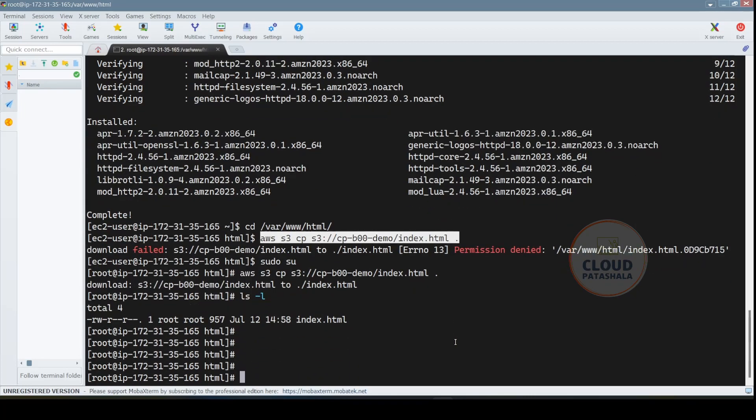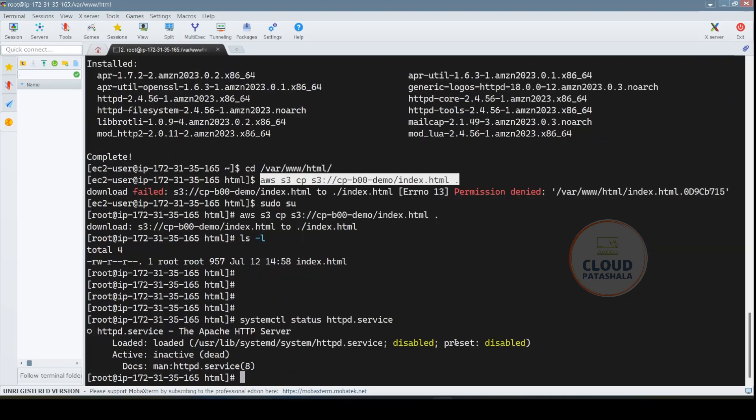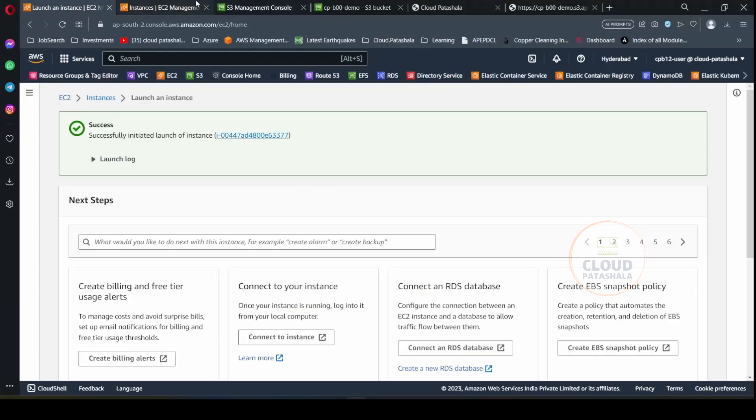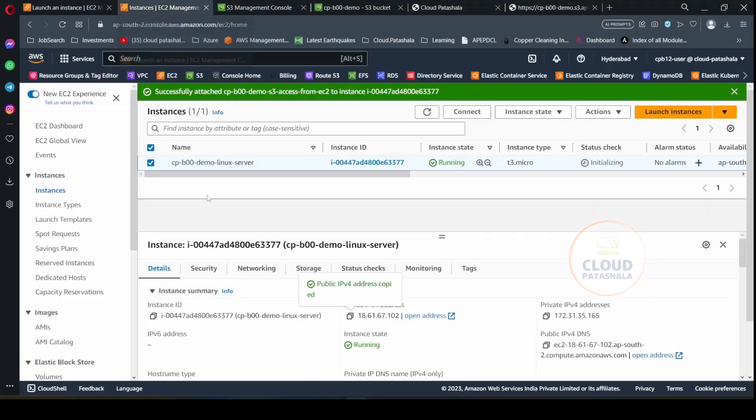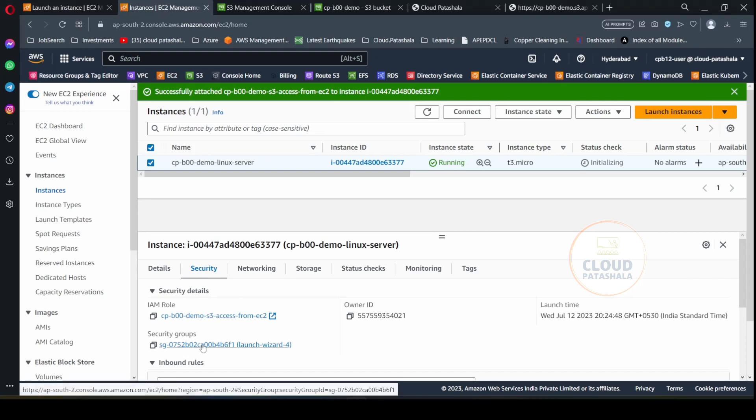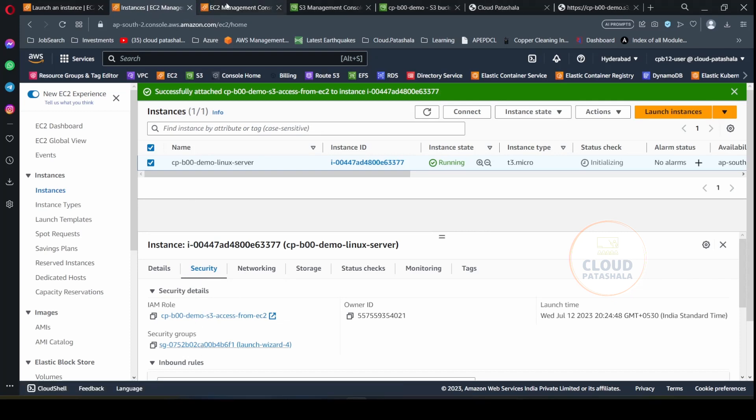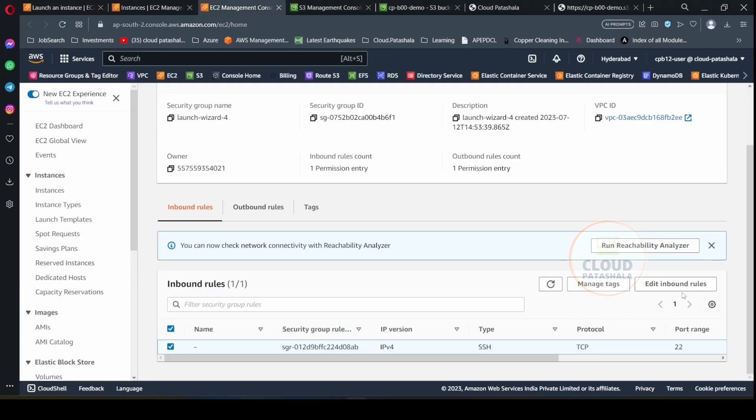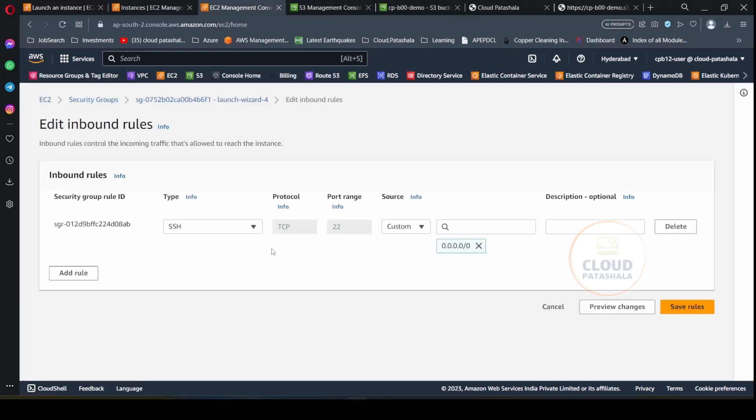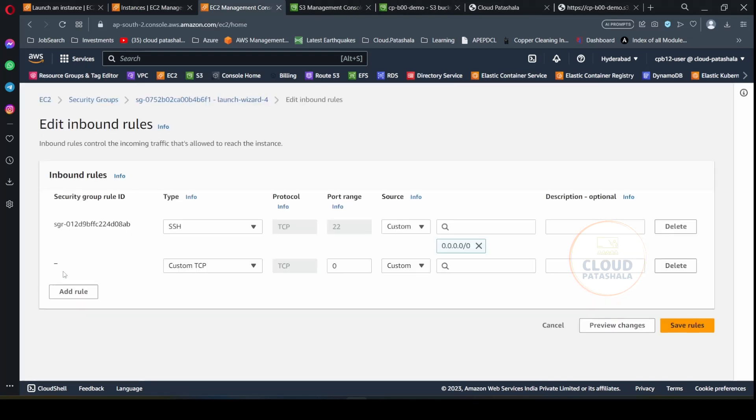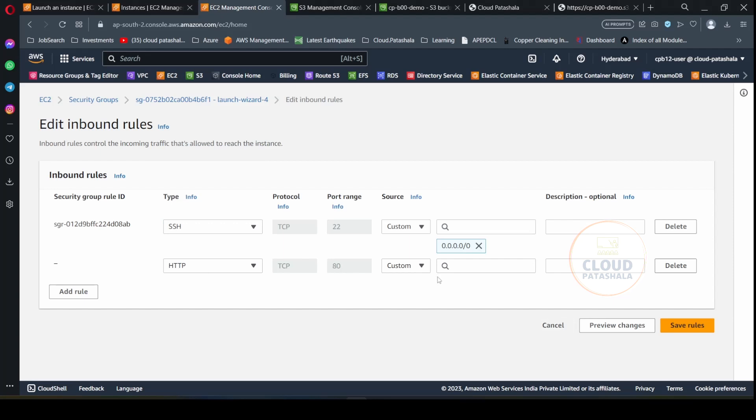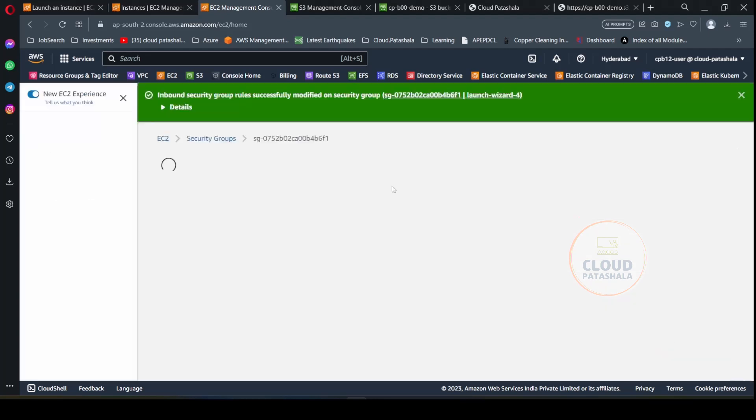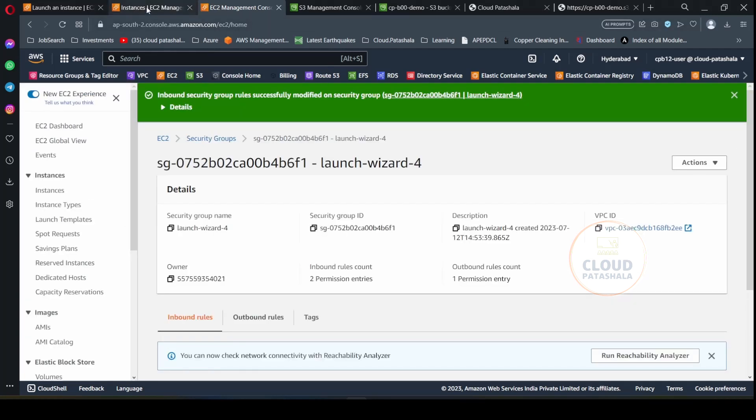Now let's try to check the service status. So systemctl status httpd.service. The service is actually stopped at the moment. So let's try to restart the service. And what you can now do is open the port 80 on the firewall. So you have to open this port on the firewall, and click on HTTP access. You need to allow it across the internet and save the request.